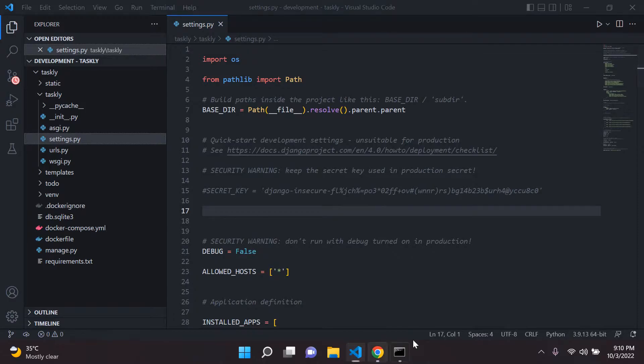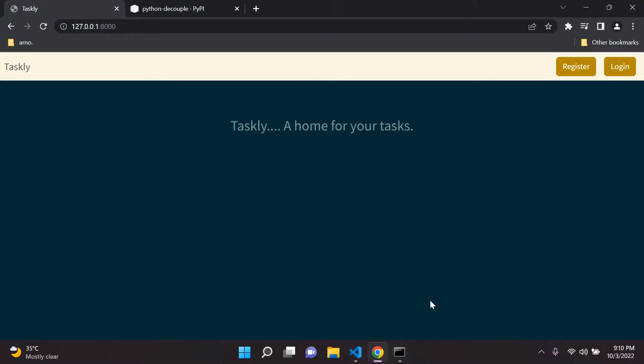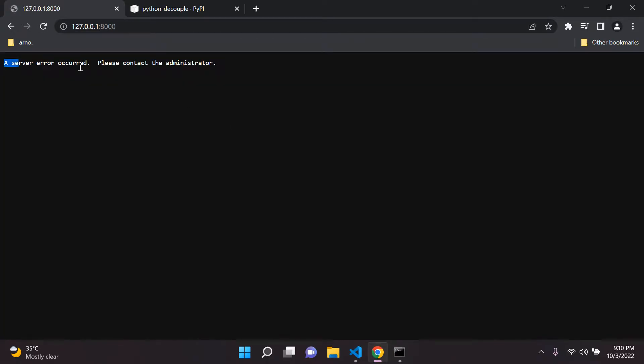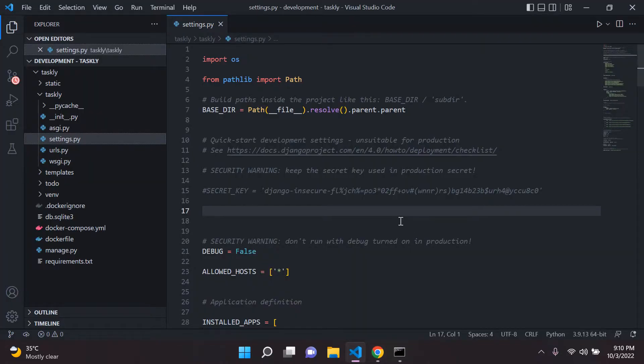And you'll notice if I try to run my server while it's on, it's not going to work. So let's try it out. Let's refresh. And there we go. It says a server error occurred, please contact the administrator. So this serves as a good test for checking if we can set up our environment variables.